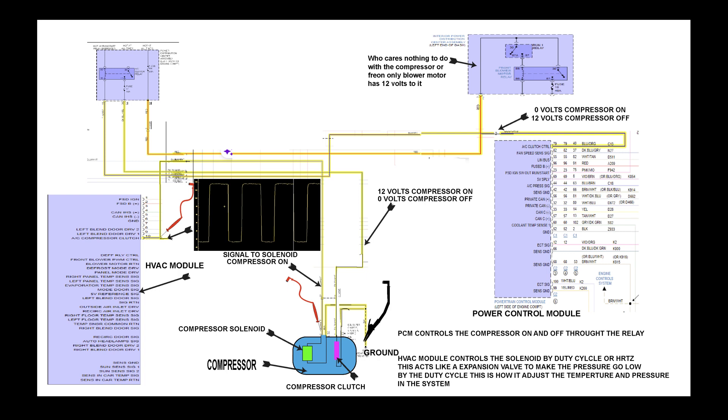Let's talk about the schematic. I want to explain how the system works. You can see the clutch which is a separate circuit from the solenoid. On the solenoid, there is a Hertz or duty cycle that goes into it. This solenoid adjusts the freon to lower pressure so it gets cold on the inside.